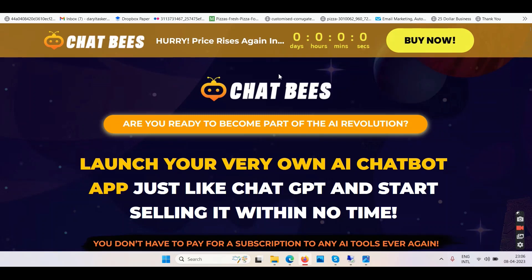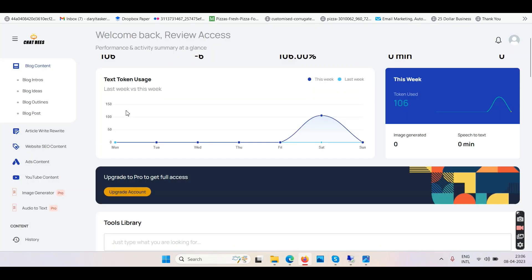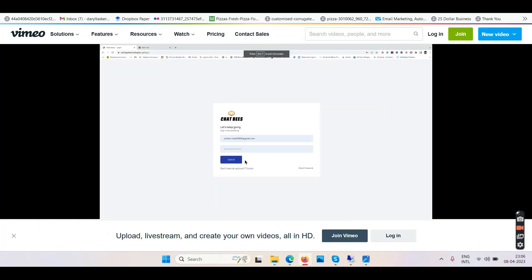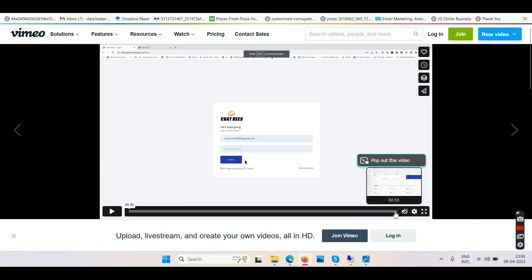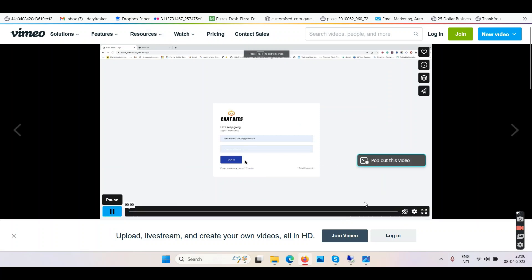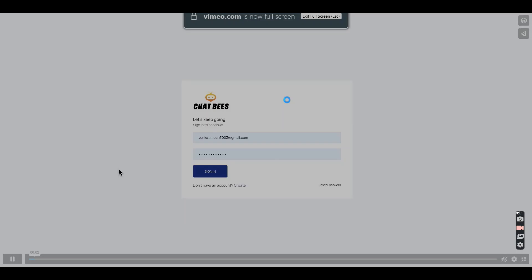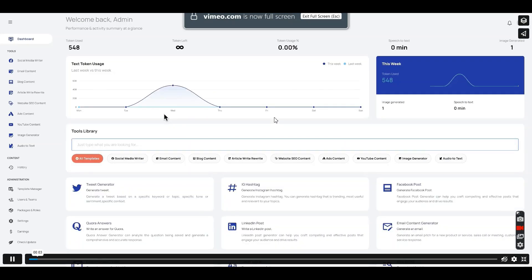Chatbeast Review. Namaste friends and welcome to your channel TubeCore. In this video we'll talk about a software called Chatbeast. This is the Chatbeast Review — right now we are on the sales page, and we have the demo video and the login access of the Chatbeast software. We'll start with the demo video, which is around 2 to 3 minutes long. This demo video is right on your screen.